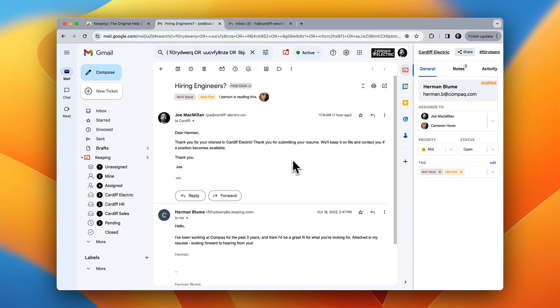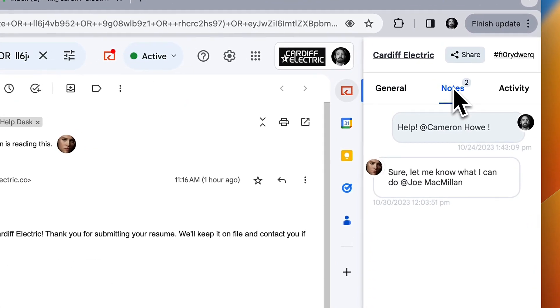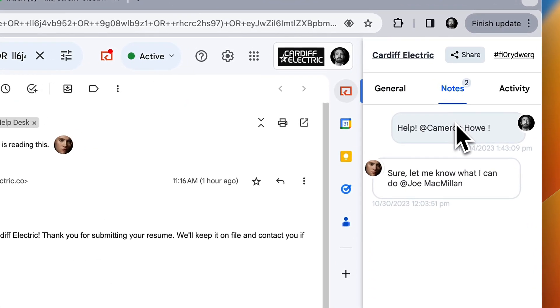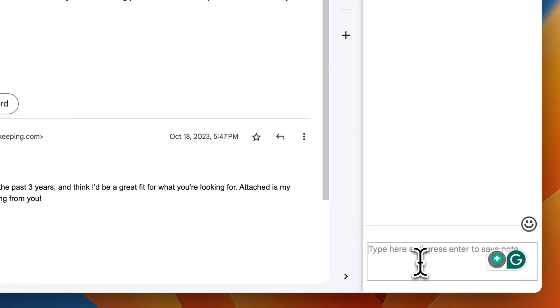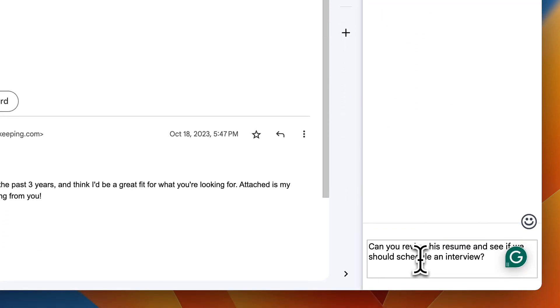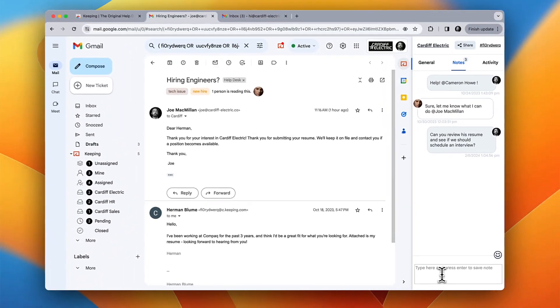Sometimes you want to discuss a customer's email before you reply. No more forwarding around emails. Just mention your team member over here in the private notes and have a conversation on the side.